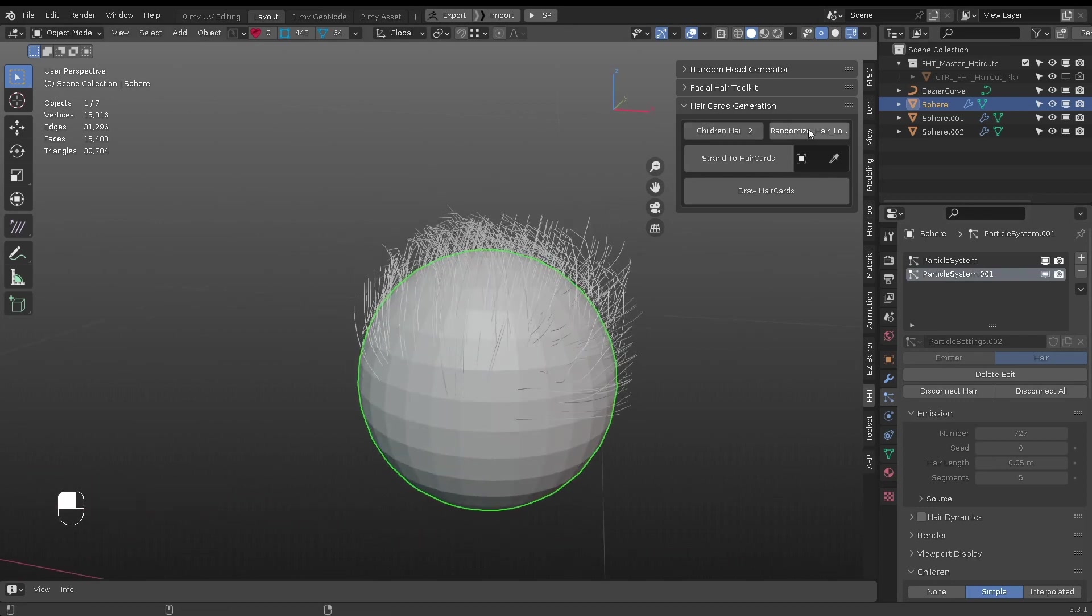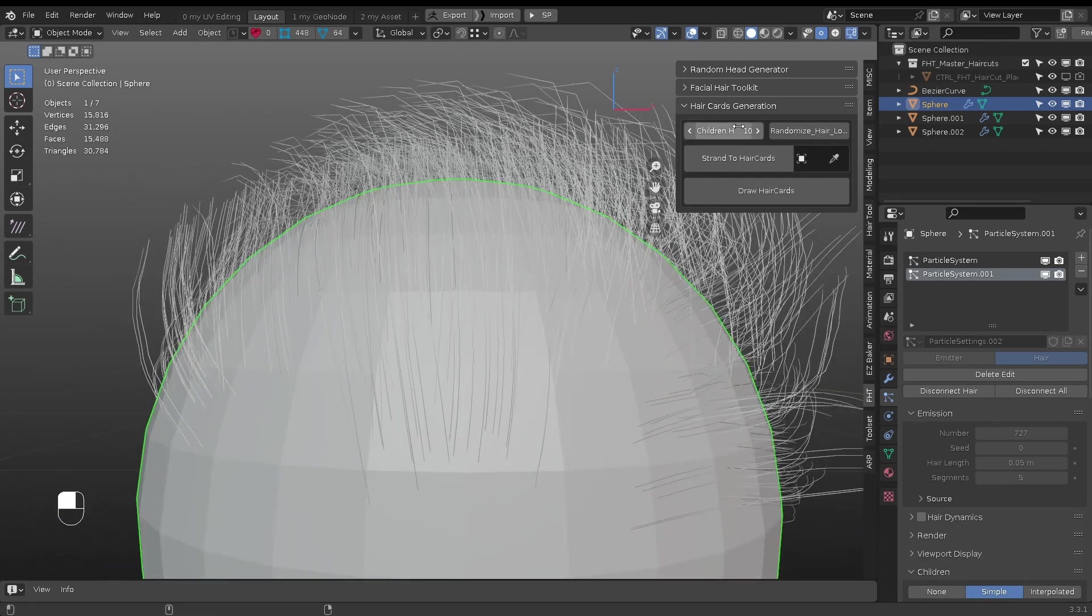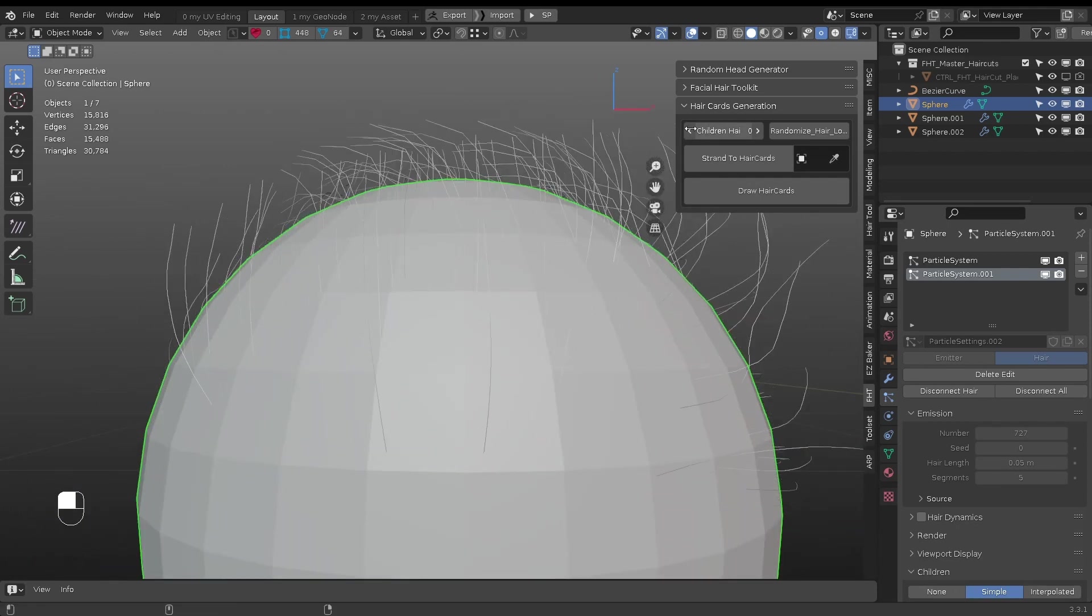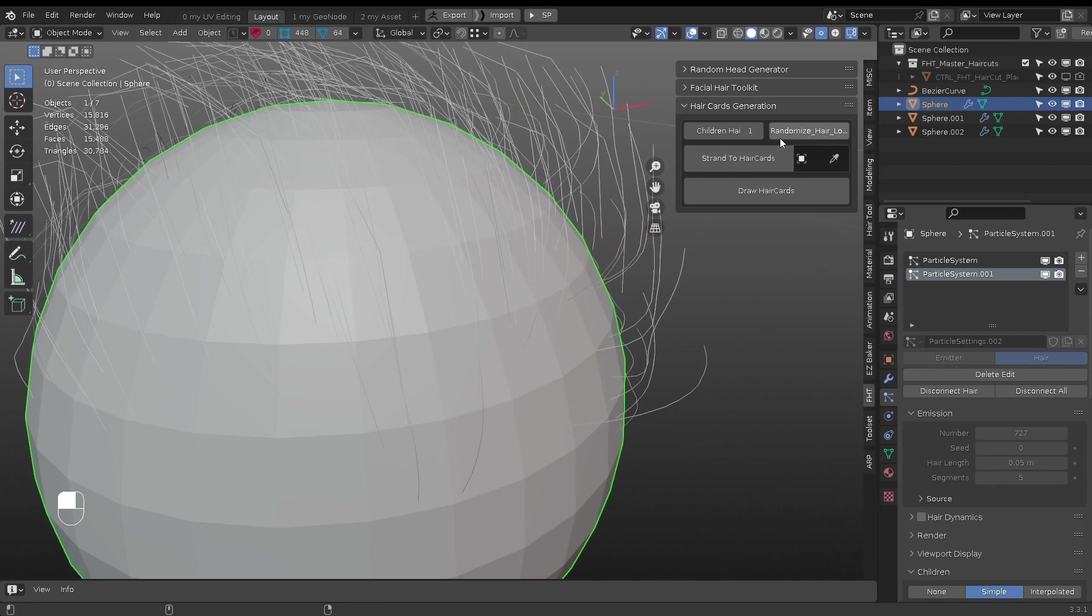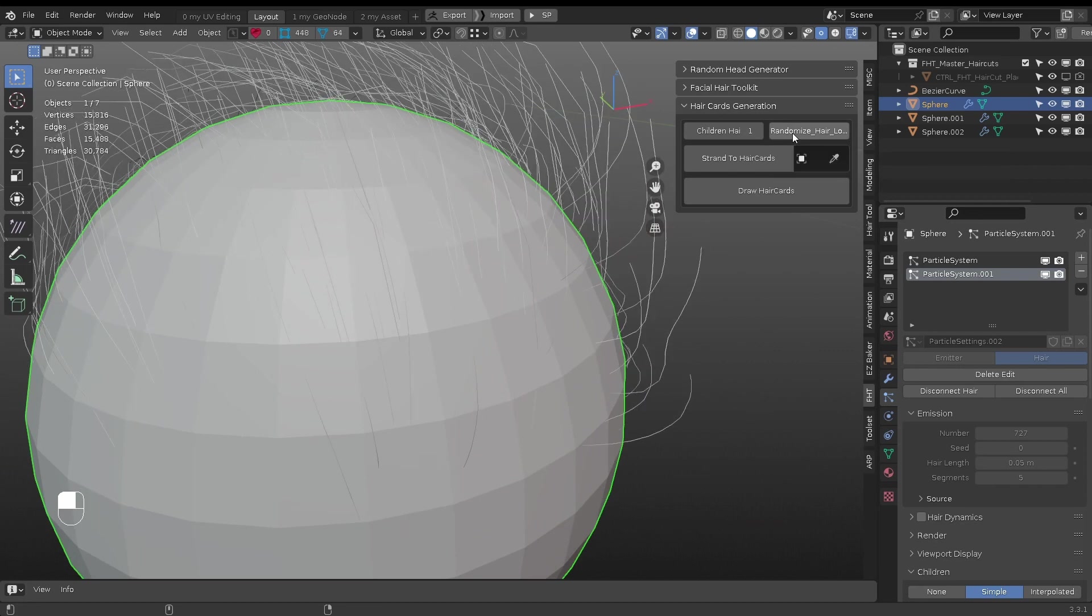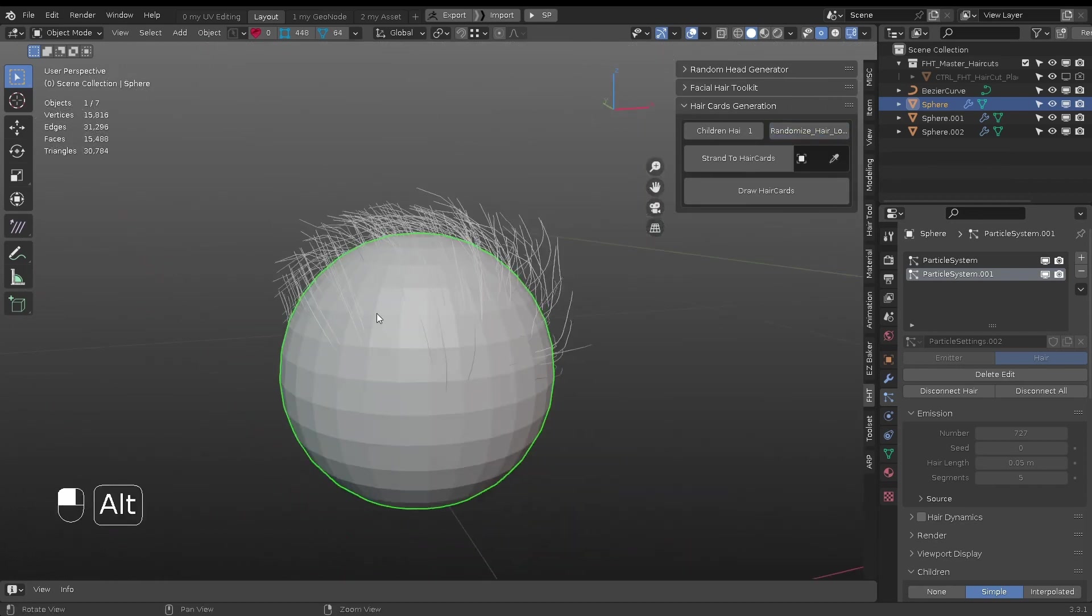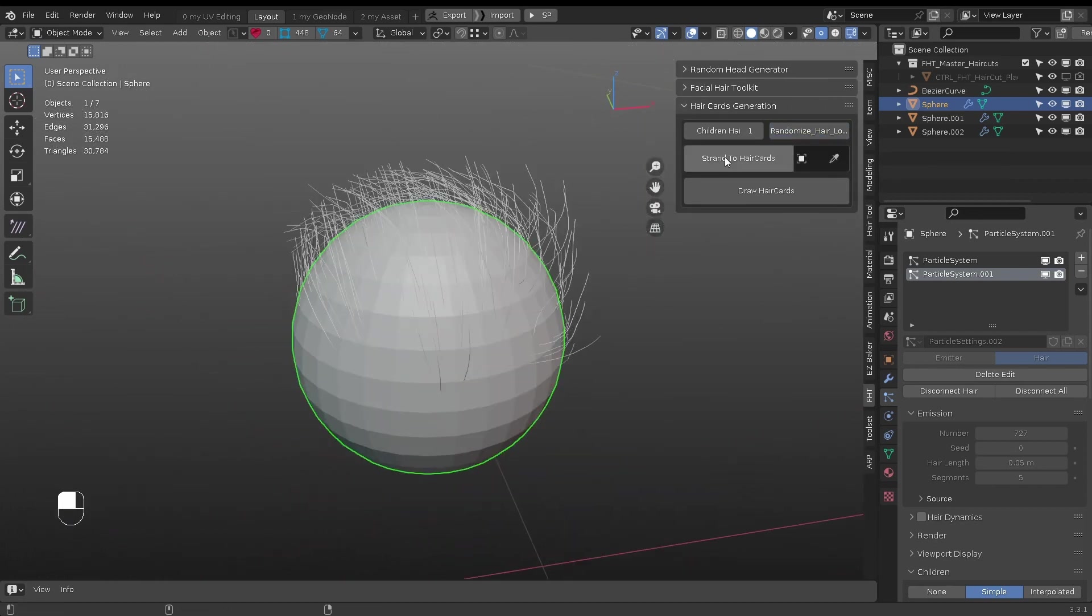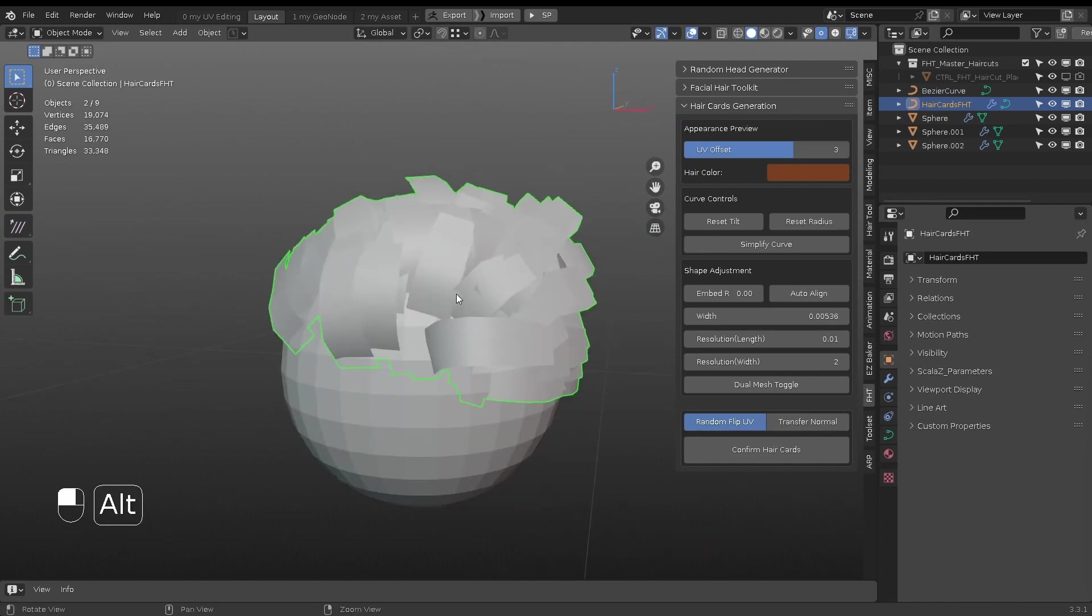Up at the top, you can adjust children hair count on all visible particle hairs, since each of the strands will be a hair card strip. Also randomize the hair distribution. Click a button and hair cards are created.